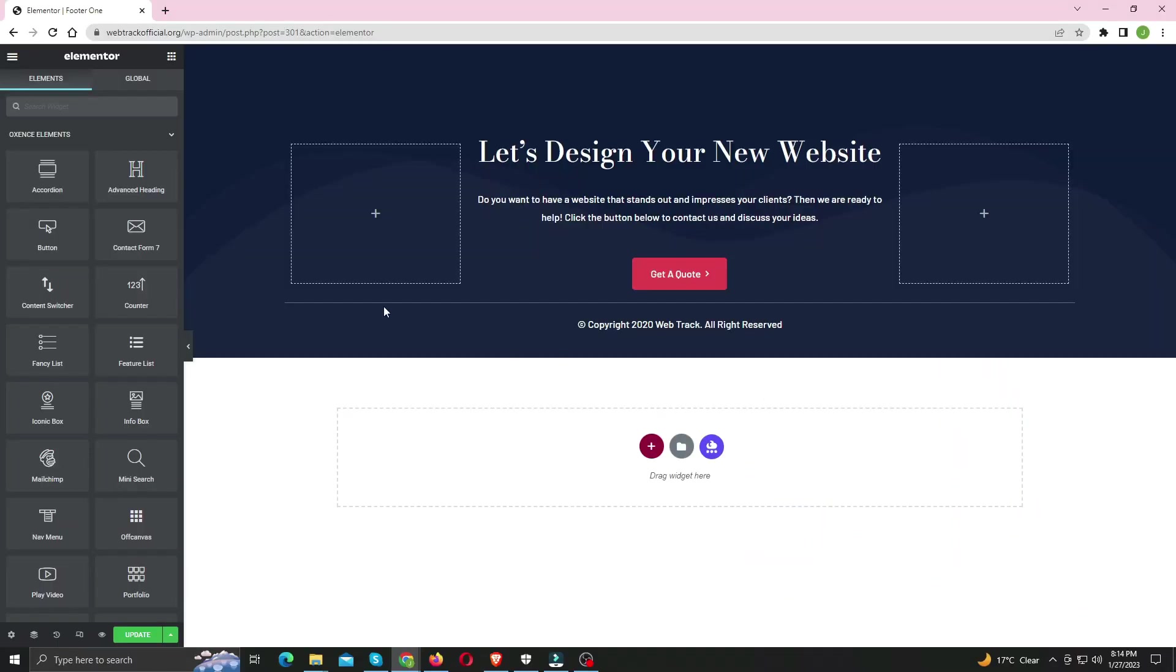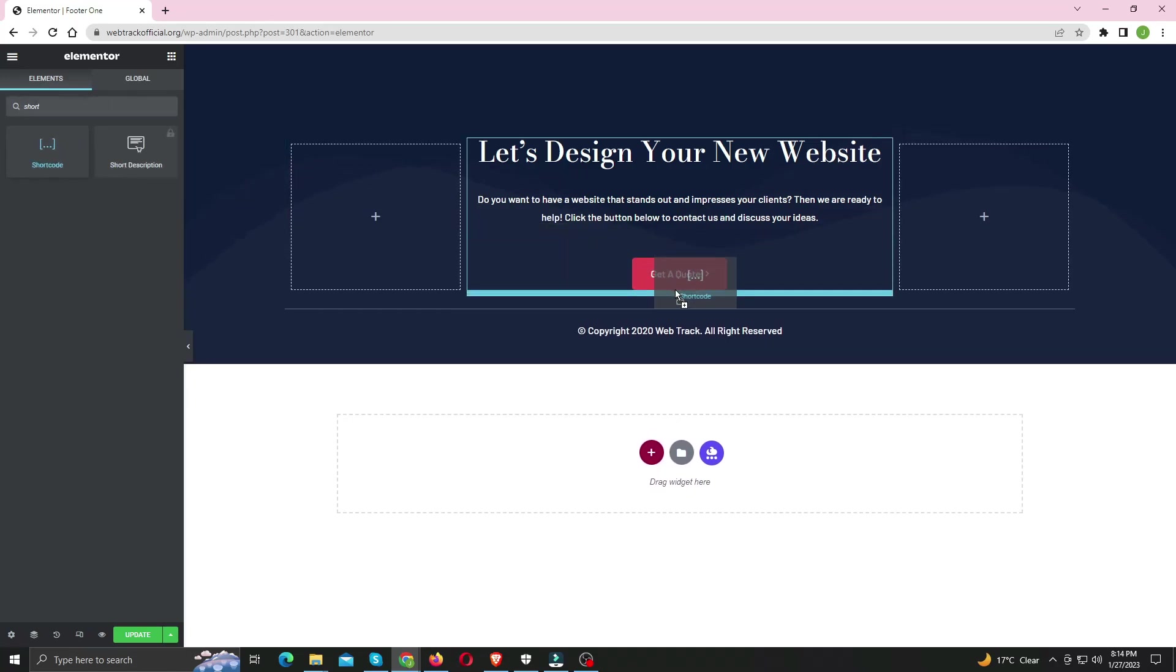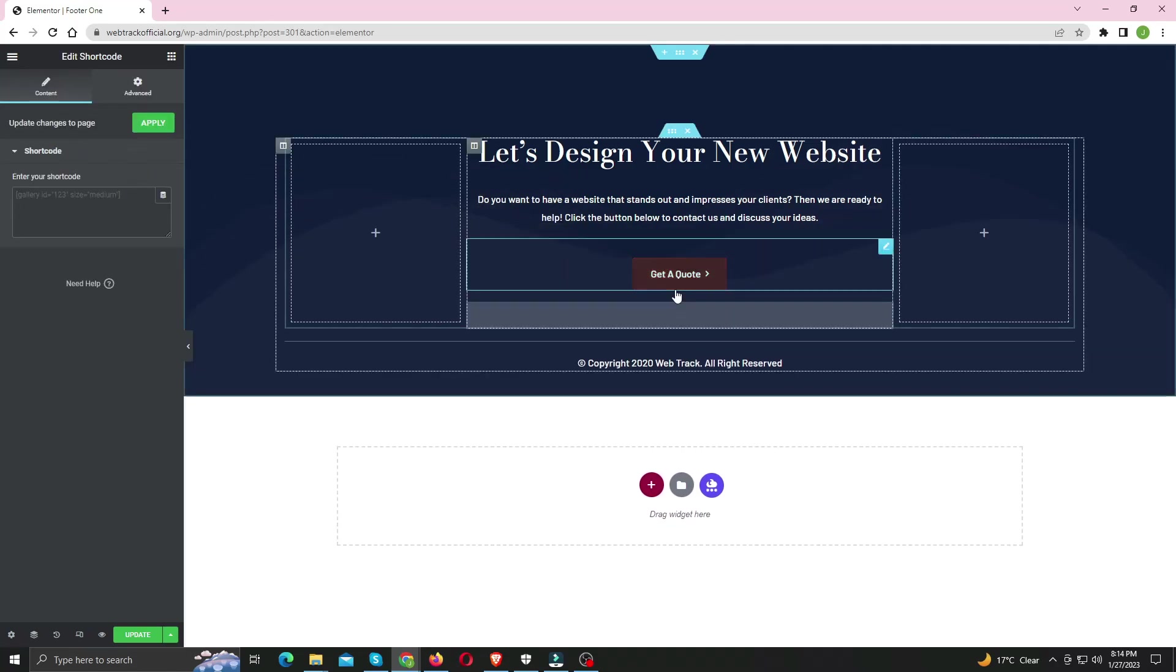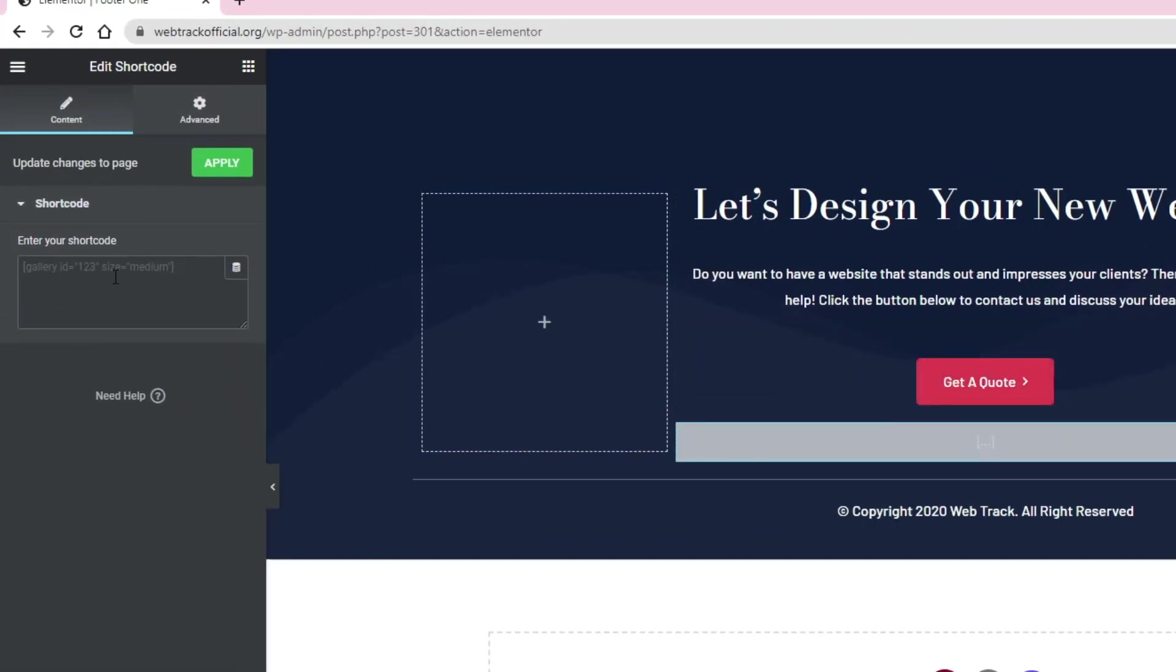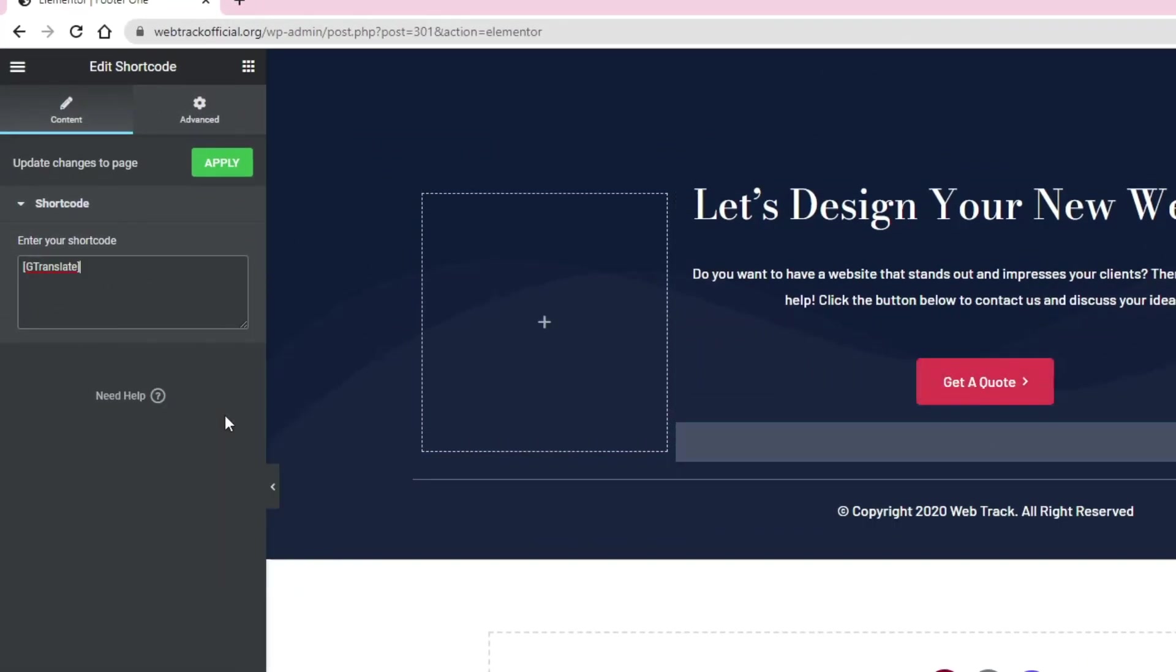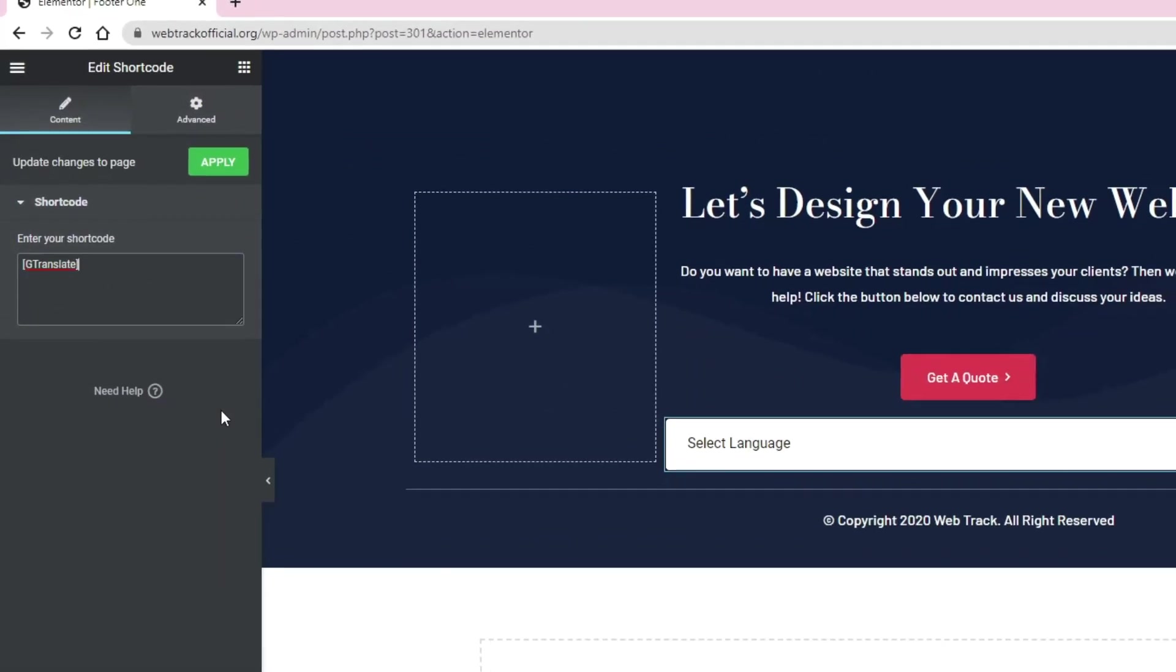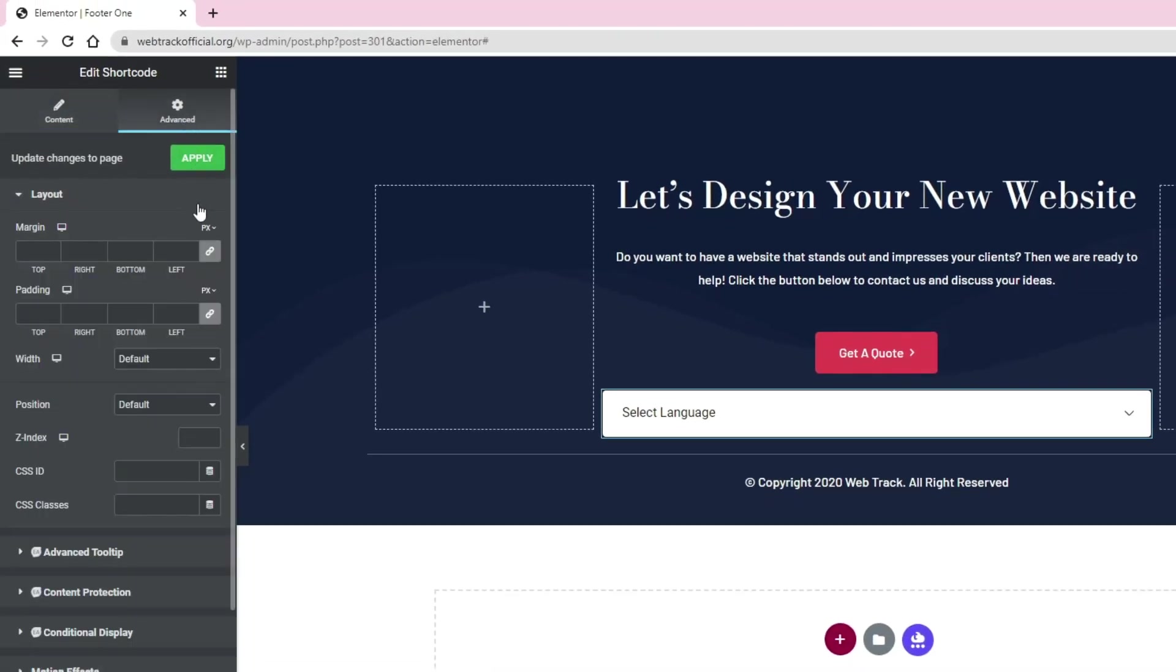Now I'm going to drag and drop the shortcode widget to my desired location. Now paste in the shortcode. If it looks too wide, then in the Advanced tab, adjust the padding and you'll be good.